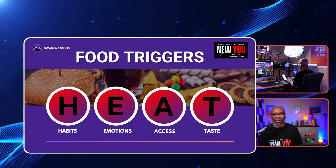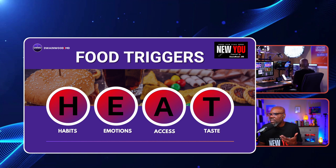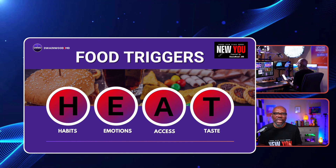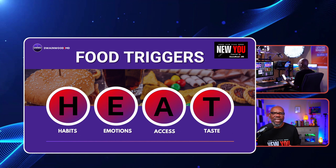What I'd like you to do is become more familiar with this HEAT. How do we get out of the heat? So when people talk to you about eating, say, 'I'm trying to get out of the heat.'